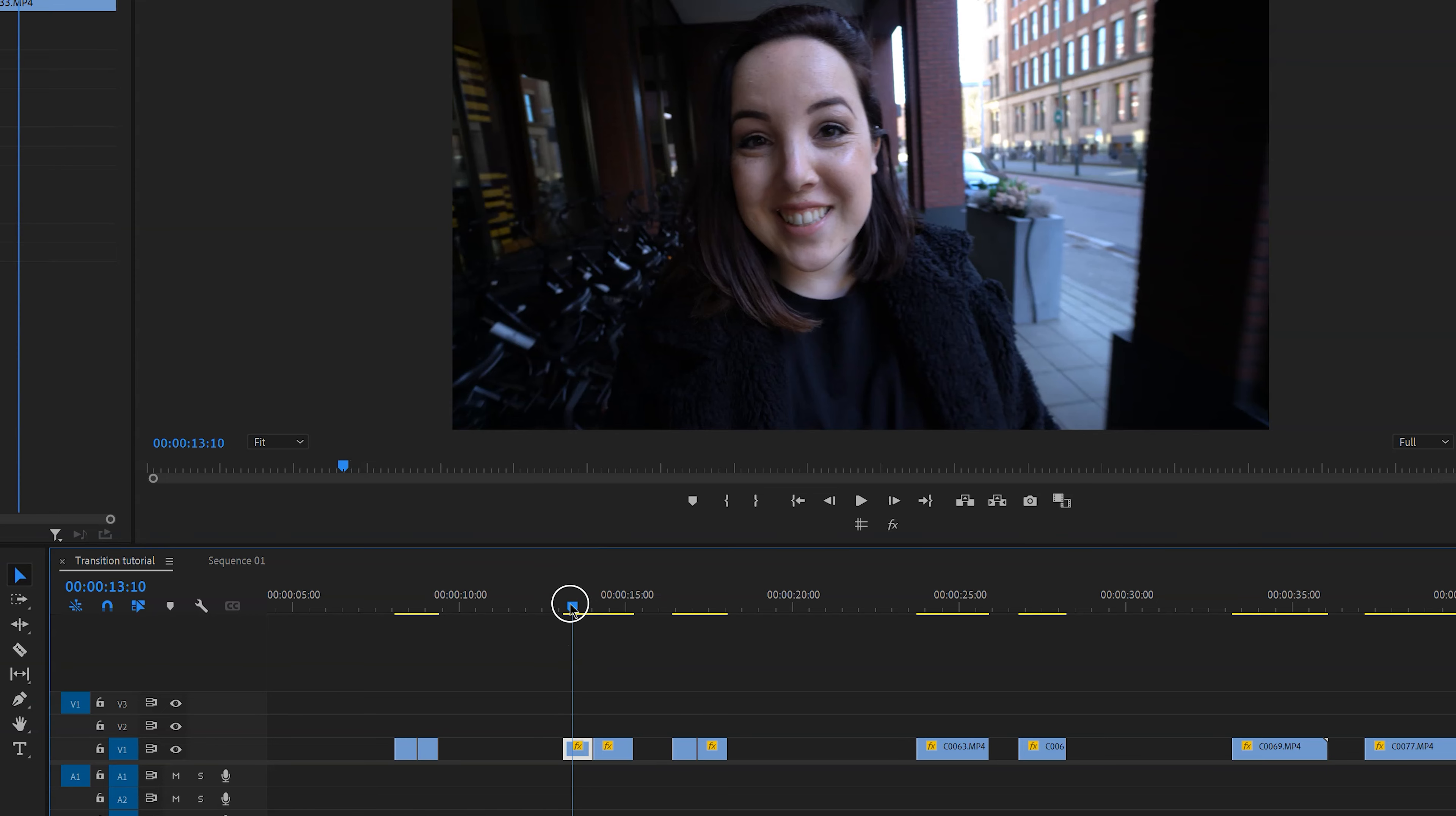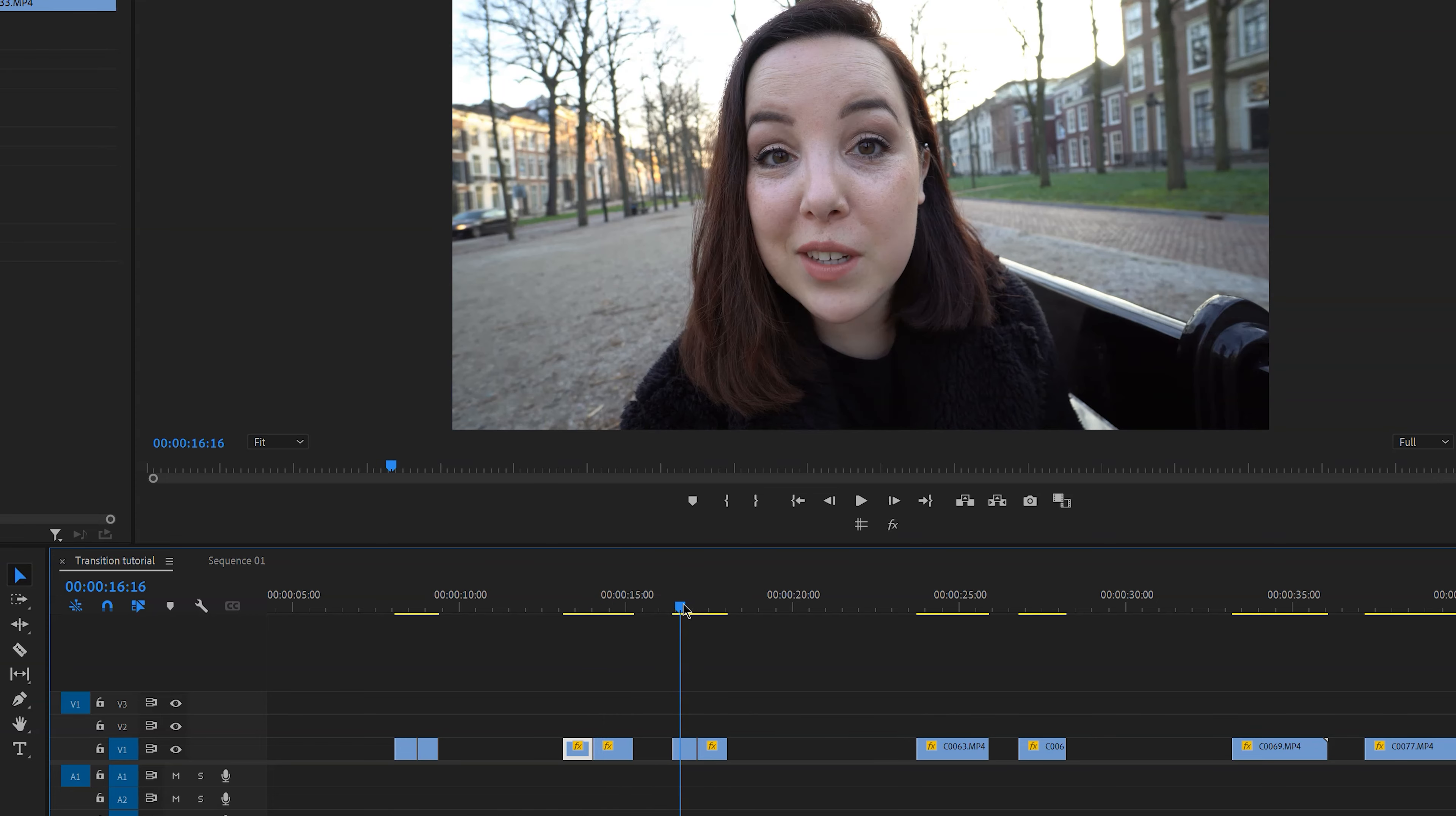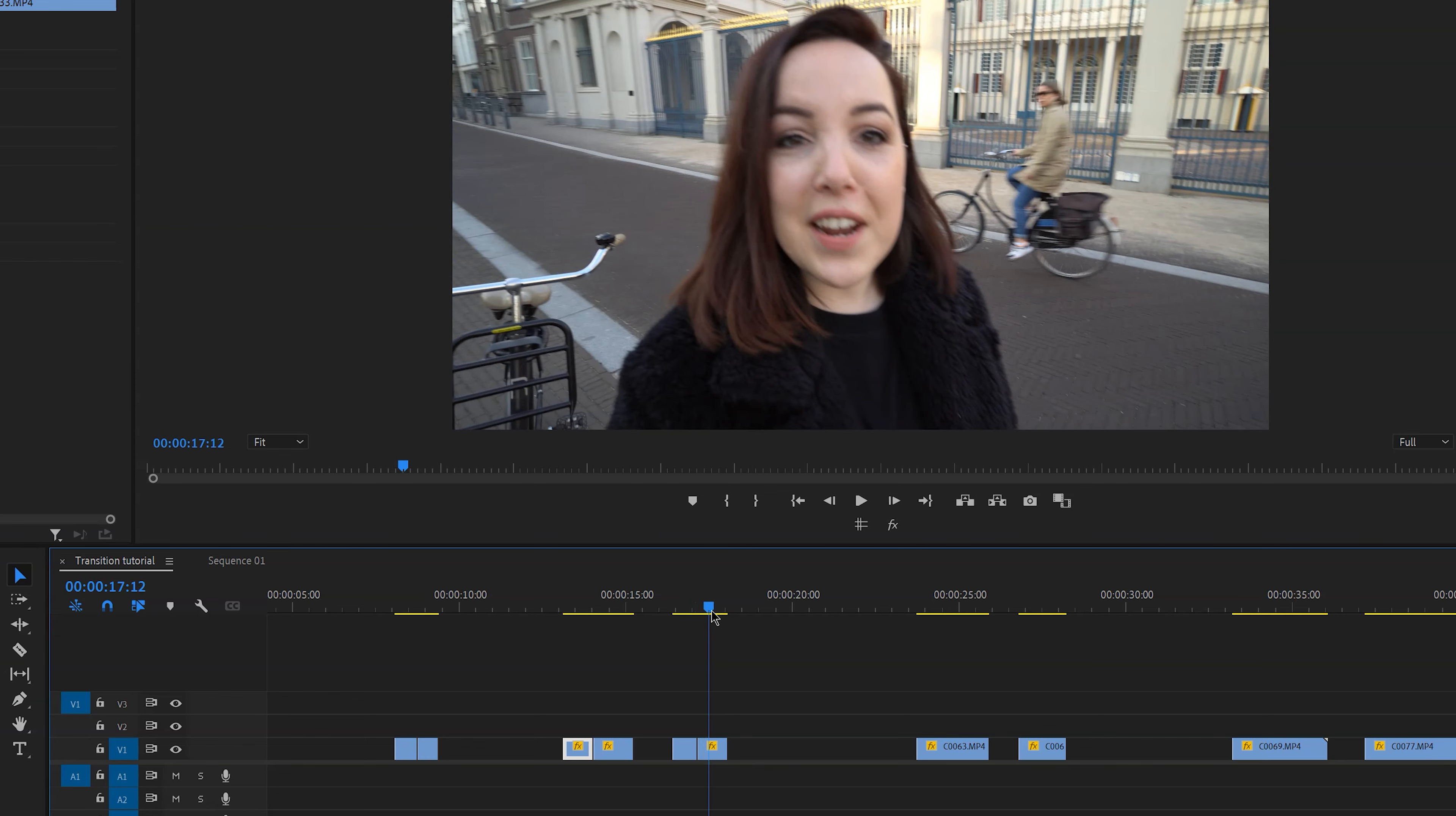In this first transition I made the mistake to first shoot in a dark area and then in a bright area. Now because the whip is so fast I can still get away with it, but it is better and it will look more seamless if the lighting conditions and the colors are similar. So if we look at this one for example, you can see how seamless this looks compared to the other one.